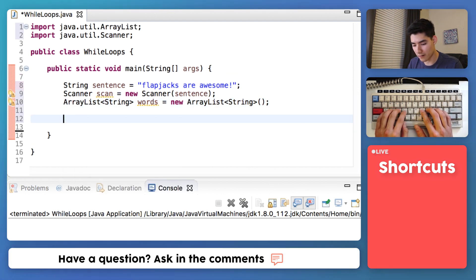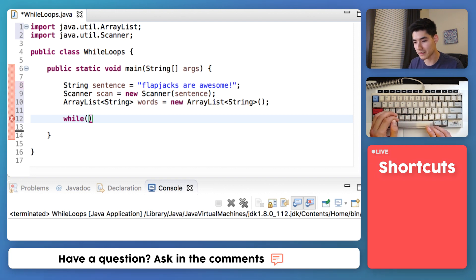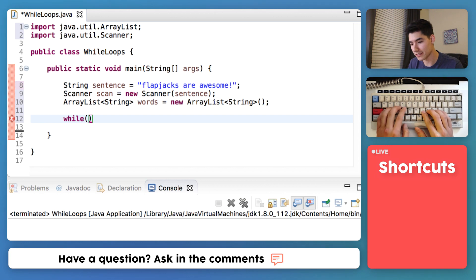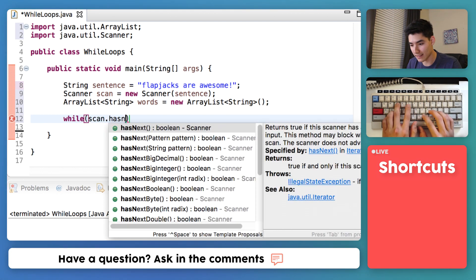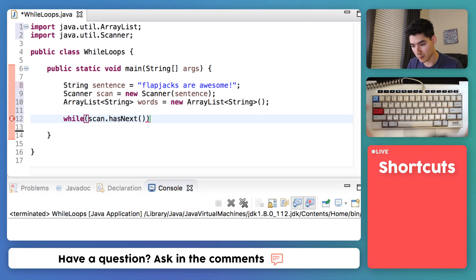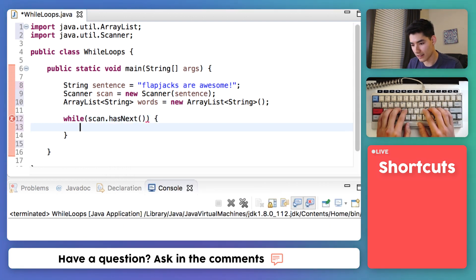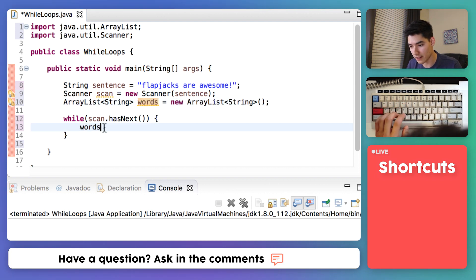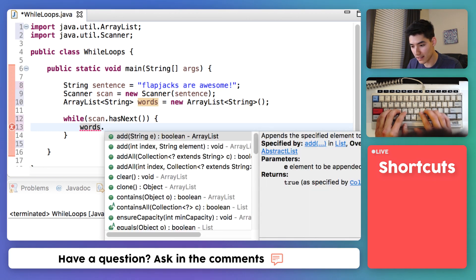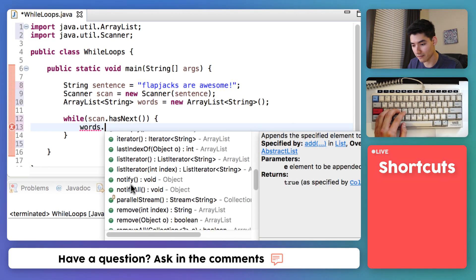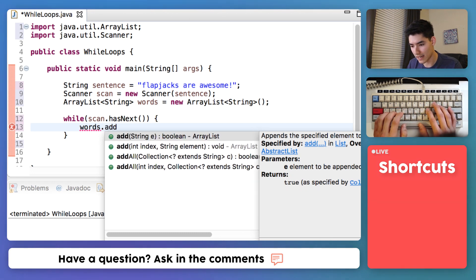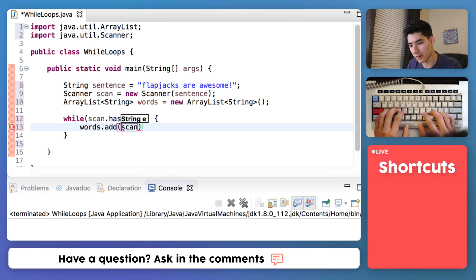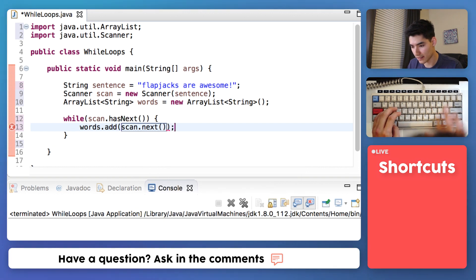Now we can finally get onto that while loop. So we'll type while and then we want to see while we have a next word, grab it and throw it into the ArrayList. So we'll say while our scanner has a next word, just like that has next, then we will put it into our words ArrayList. So to do that you just type the name of your ArrayList is words and we'll say dot to bring up what things that ArrayList can do. It looks like we can add it so we'll type add and we'll just grab that word scan dot next and finish that off.